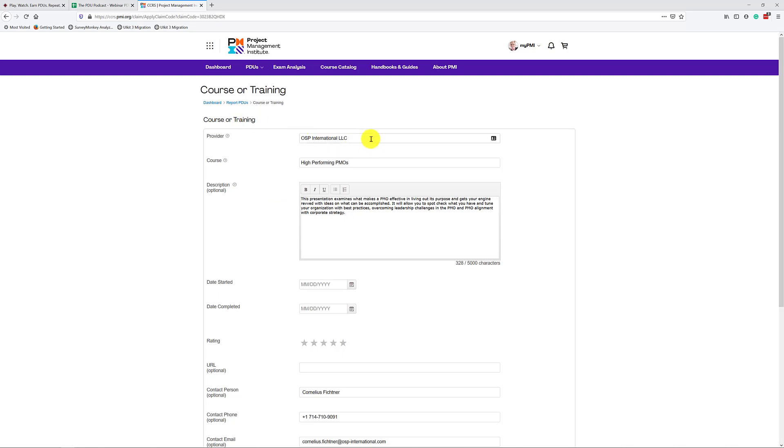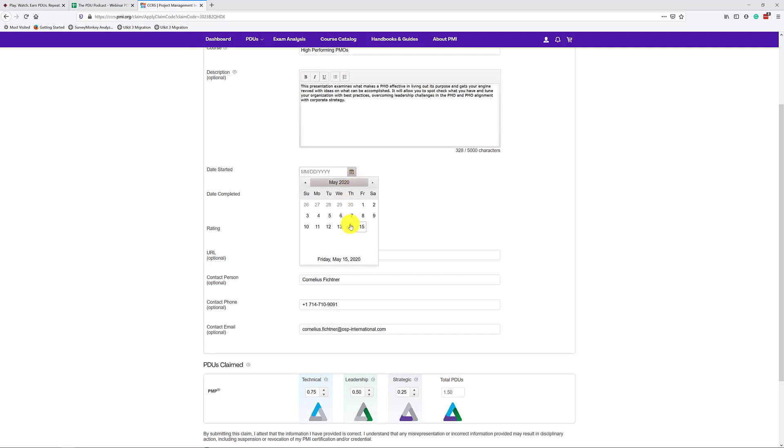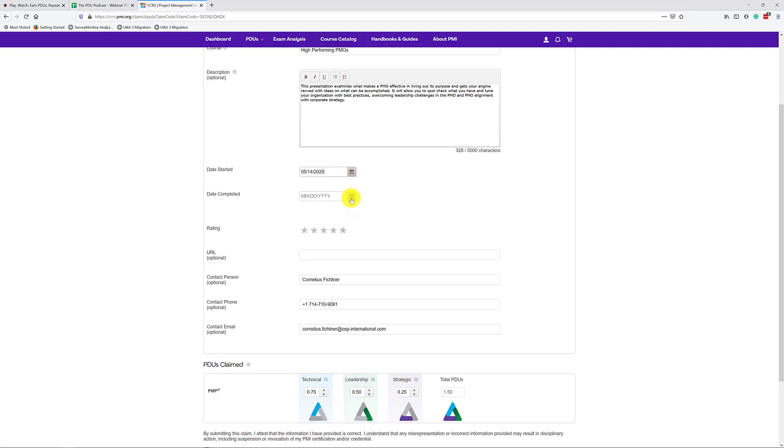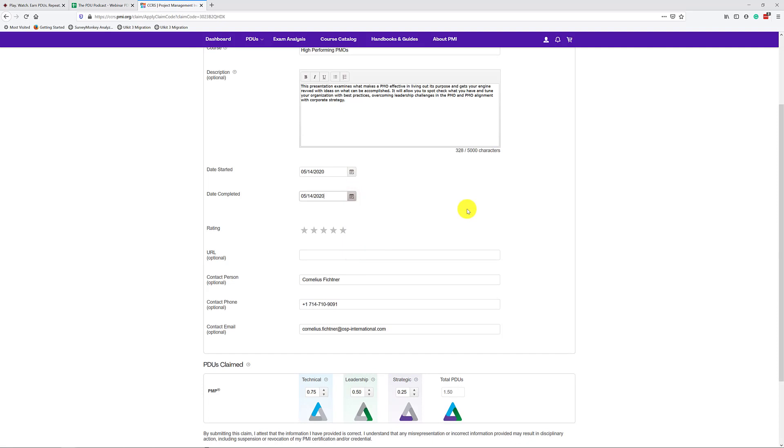And now the system will automatically find the appropriate webinar and show me the information here on the screen. Provider is filled in, OSP International, that's our company, high-performing PDUs. Of course, there is a description right here. What you have to fill in is the information a little further down here. You have to say when did you start this webinar? So for example, if you did this yesterday, I watched it yesterday, and I also finished it yesterday.